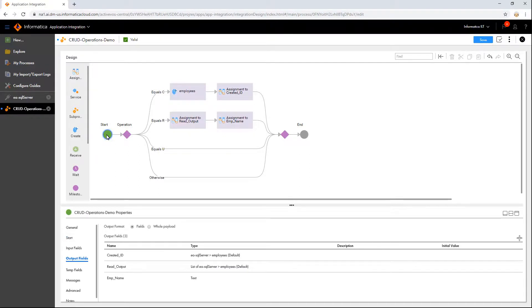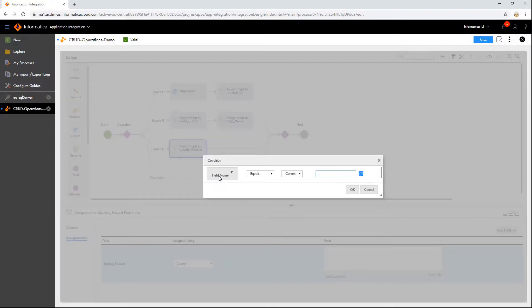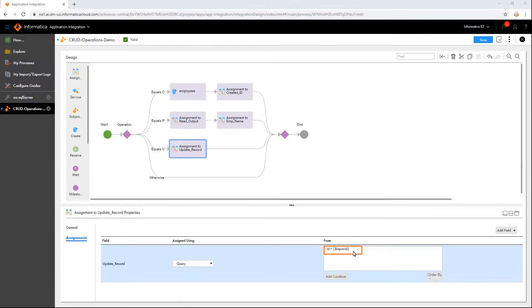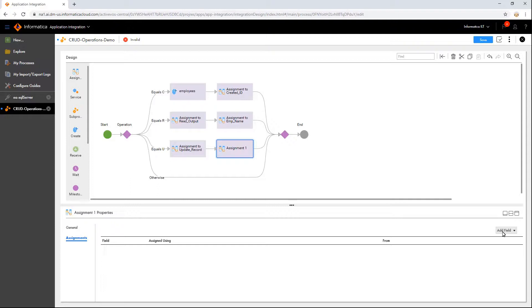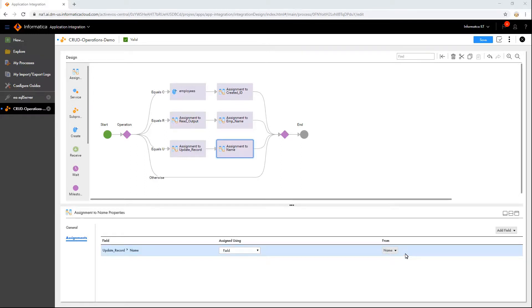We will follow a similar process and create a field to store the record using the Assignment step. Let's add a query condition to fetch the record that we want to update. Then add another Assignment step to specify the field that we want to update. In this case, we are parameterizing the updated value to pass it at runtime. We can also hard-code it with the help of content assignment.